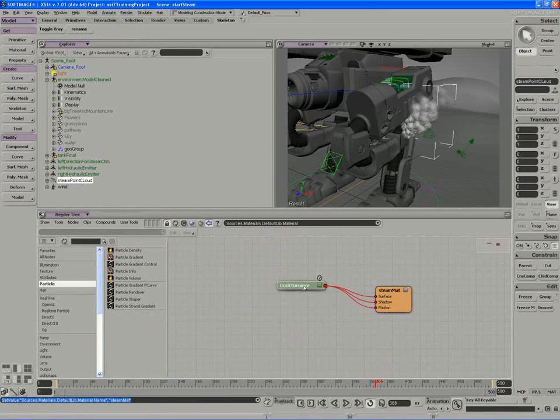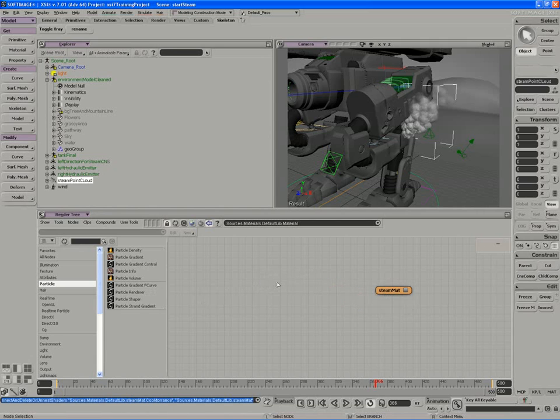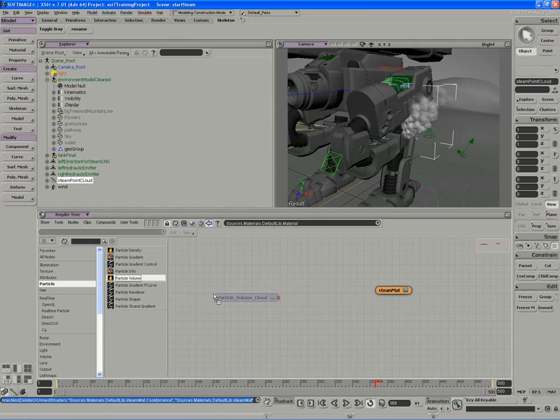Right away I know that I'm not going to be using the typical surface shader, so I'll delete the Cook-Torrance that's provided for me and replace it with a particle volume node.